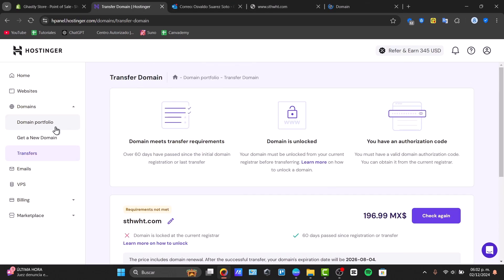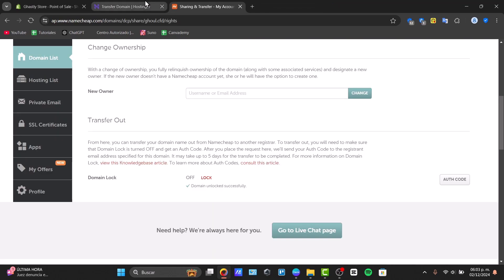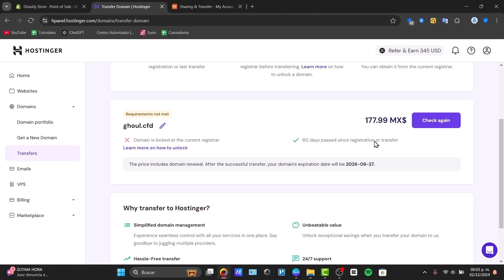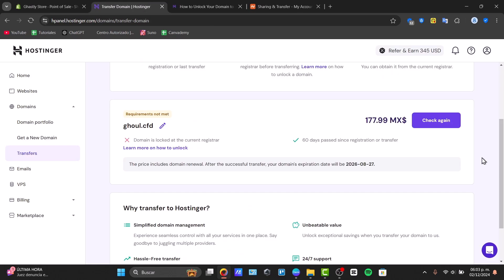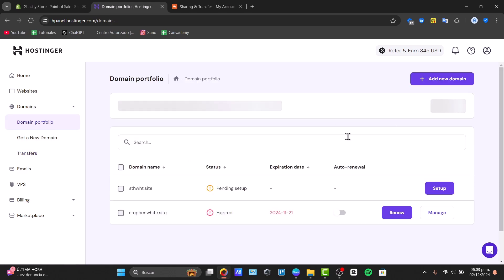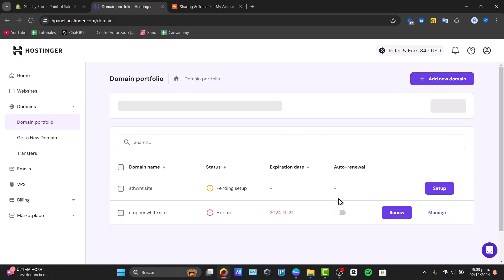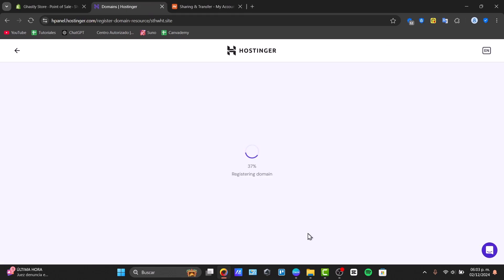Let's get now into Transfers. Make sure that your domain has now been unlocked, so you can check it out again. Once your domain has now been unlocked, you are now ready to get it in. What I need to do is make sure that the domain locked is turned off. And there we go, unlocked successfully, and we're good to go.